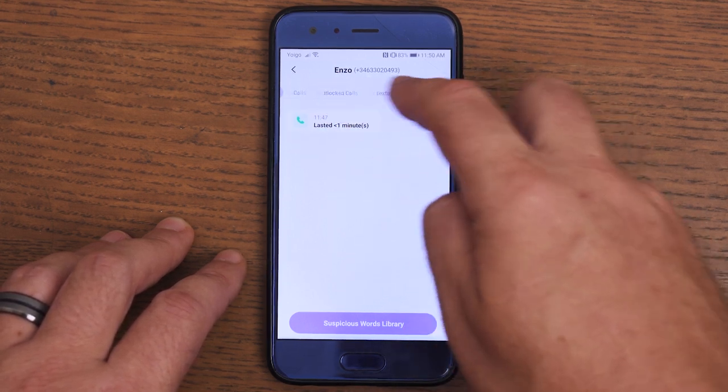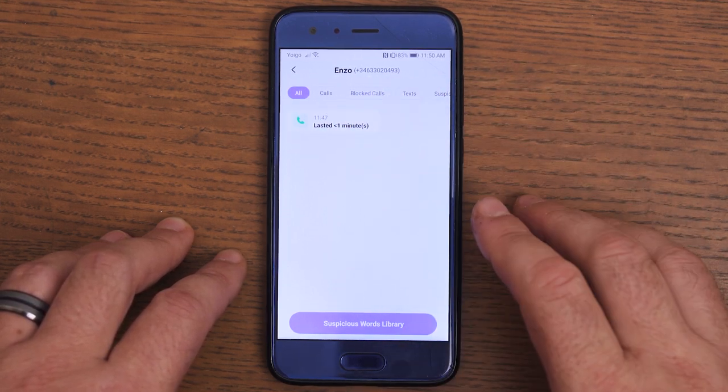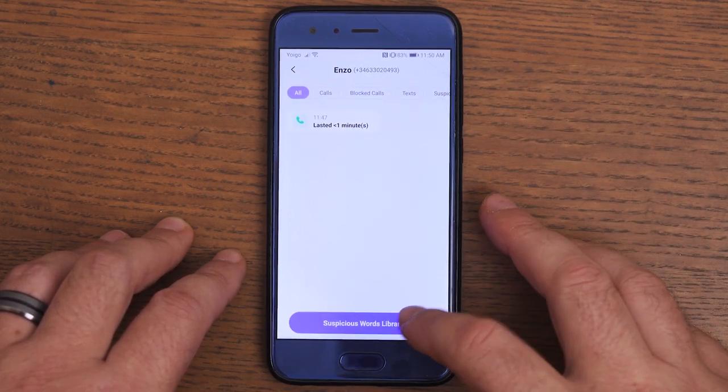After completing the settings, you can use the Famisave app on your mobile device to monitor your child's text messages and call logs in real time as you go about your daily activities.